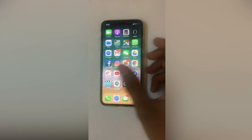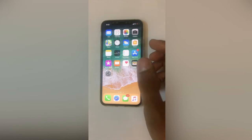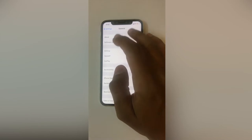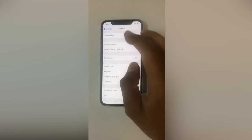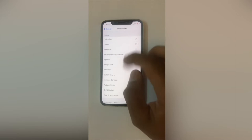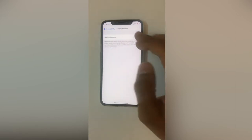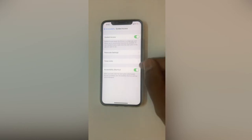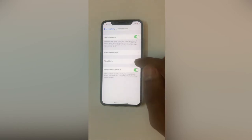Before you can get into using this app properly, there are a few prerequisites you need to fulfill. First, go to Settings, then go to General. After that, go to Accessibility and scroll down to Guided Access. Enable Guided Access, and make sure that Accessibility Shortcut is enabled as well.